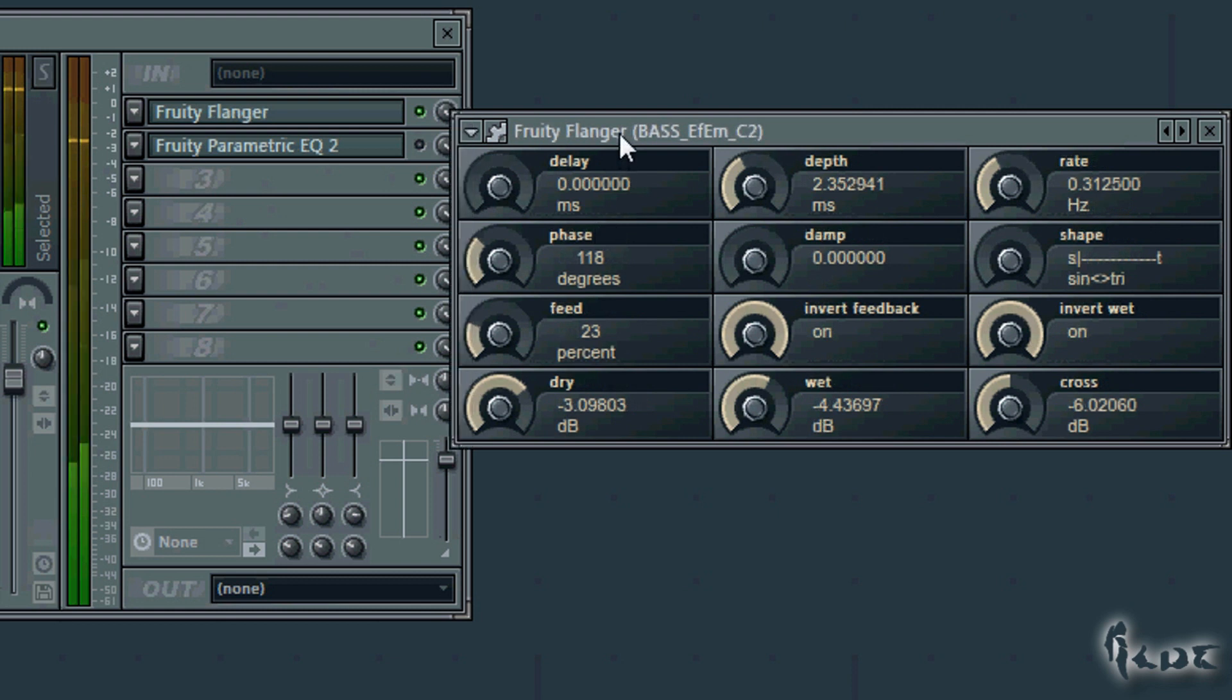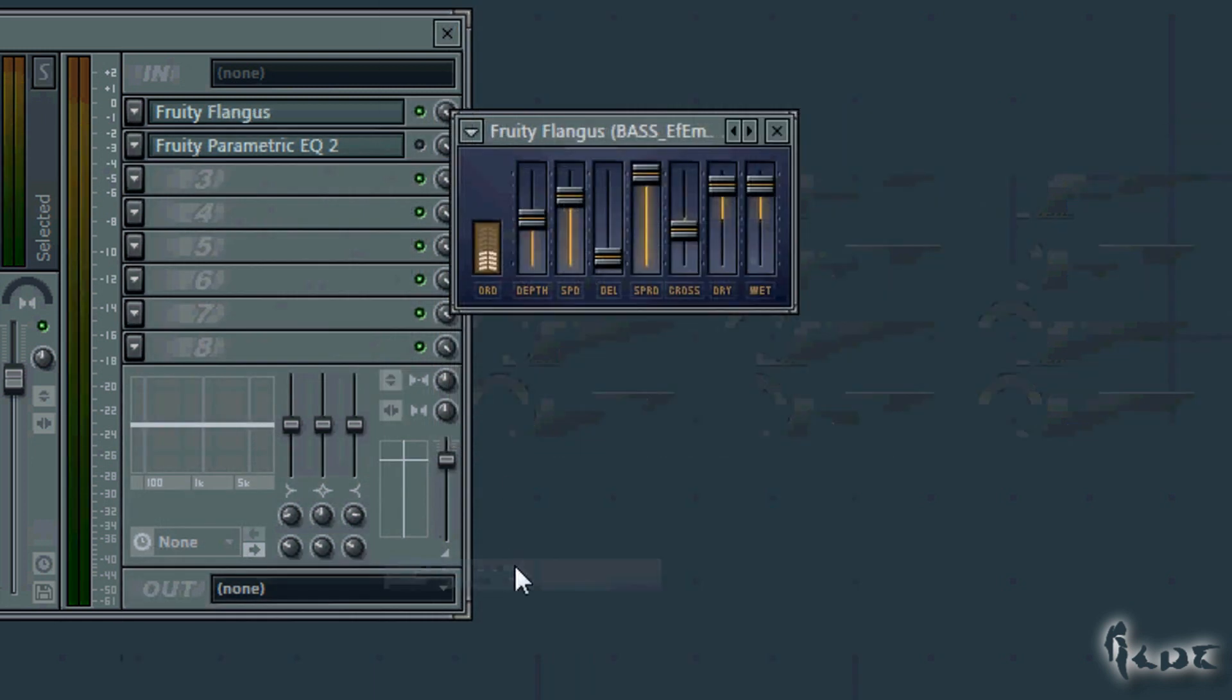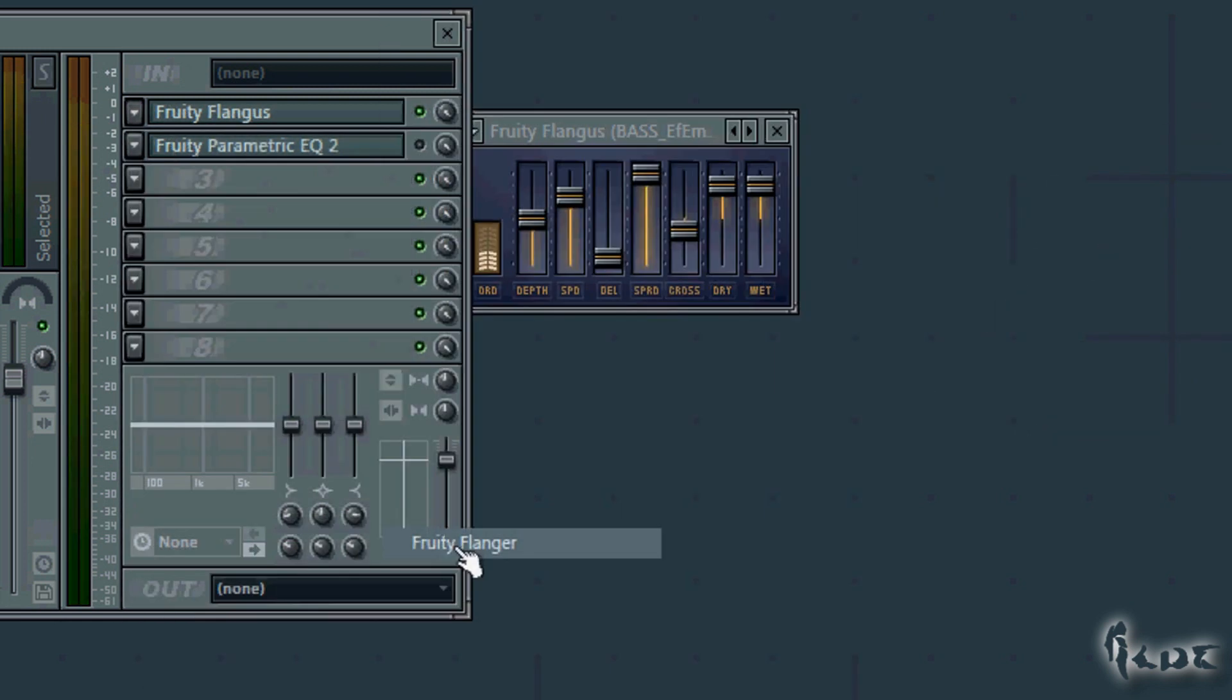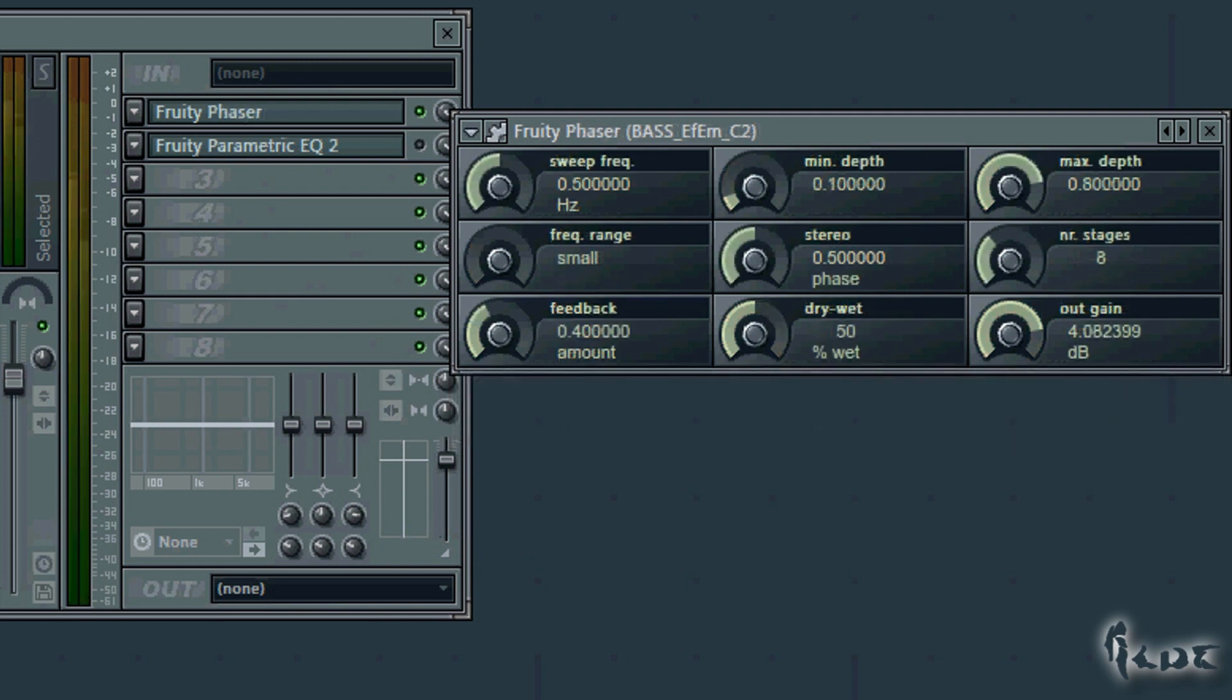The flange effect is a phase shift between the channel and itself, which can give a special feeling. This is made through Fruity Flangus and Fruity Flanger. You can use Fruity Phaser as well.